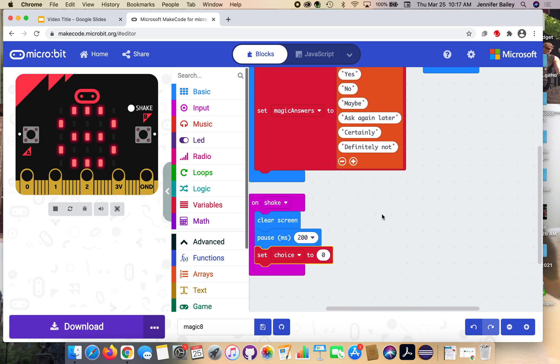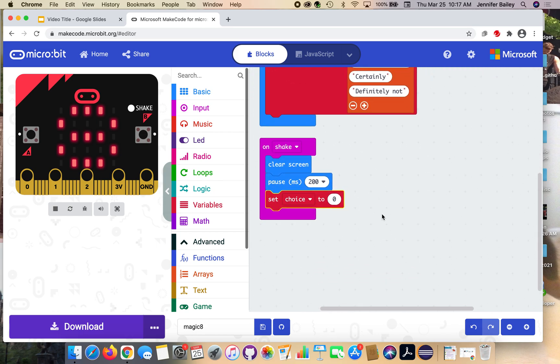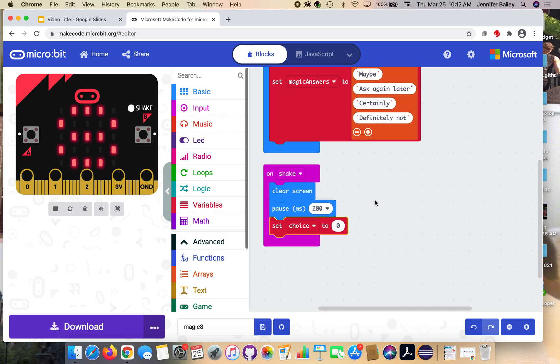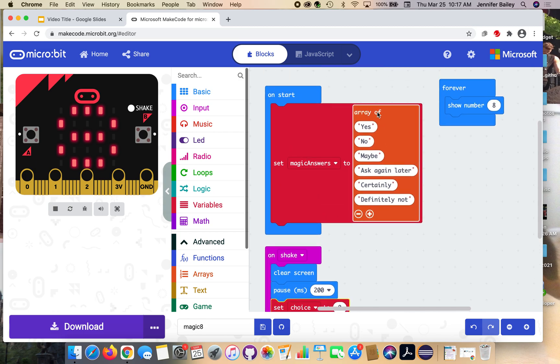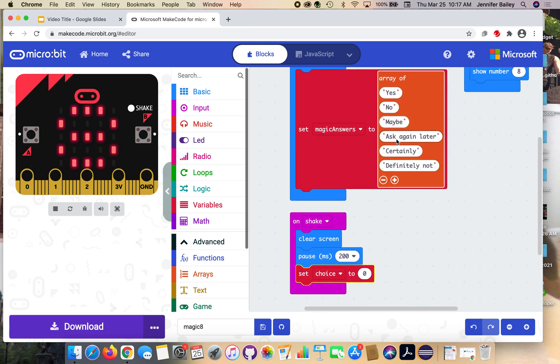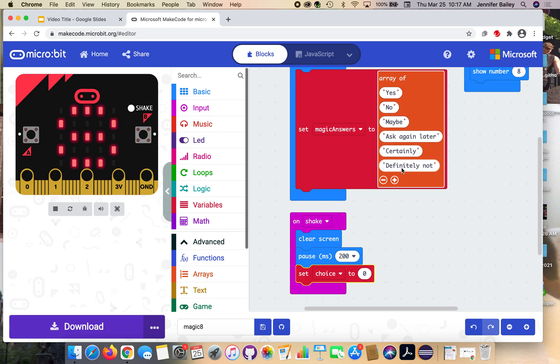To do that random selection, we have to do a little bit more code. We can't just do random selection of a string. We have to work with the index positions of each one. Even though we have six options here, the index starts from zero. This would be position zero, position one, position two, position three, position four, position five. So we have to account for that and select based on its array position.